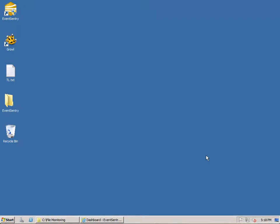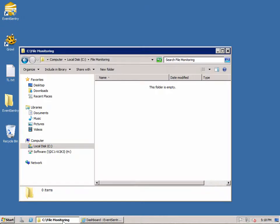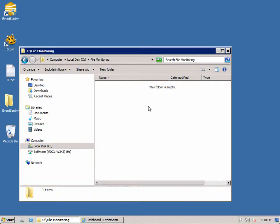In this screencast, I will show you how to monitor a folder on your server or workstation for file changes, such as file additions and deletions, file size changes, increases and decreases, and file checksum changes. I've created a test folder here on this machine called file monitoring, and we're going to configure EventSentry now to monitor this folder and alert us when file changes occur.